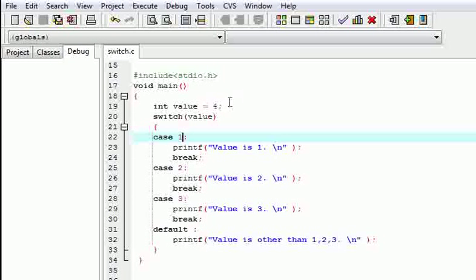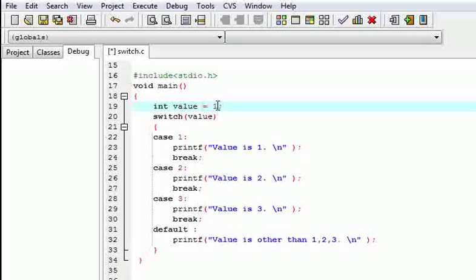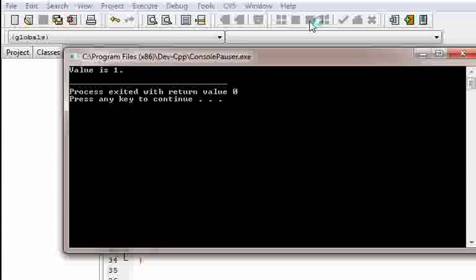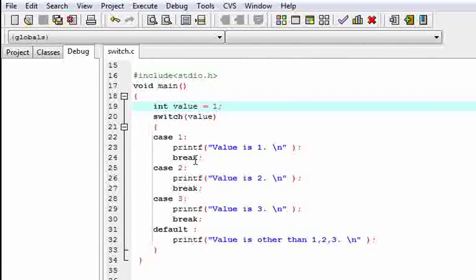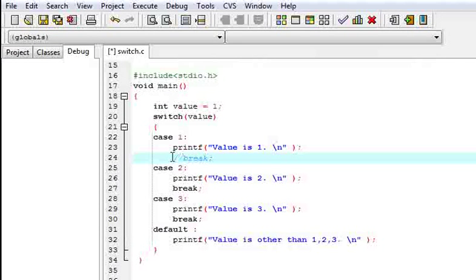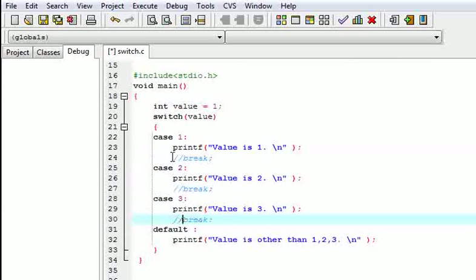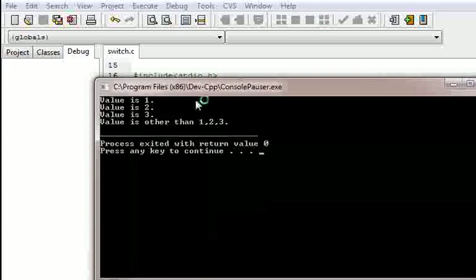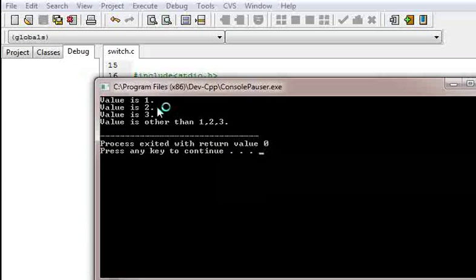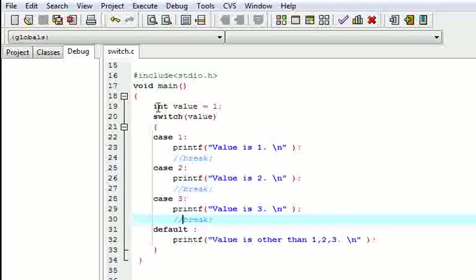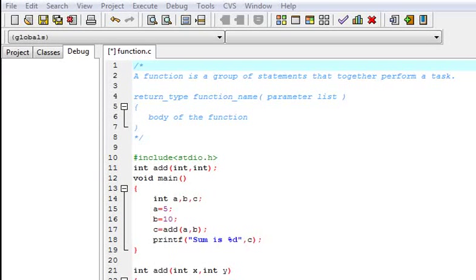Now let us check with value 1. Value is 1. Now let us try removing the break statement to see what it will do. Here, value is 1, value is 2, value is 3, value is other than 1 2 3. It is not breaking the switch — that is why we use the break statement.